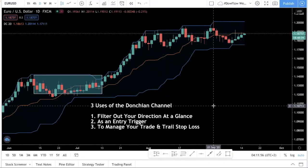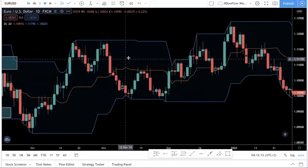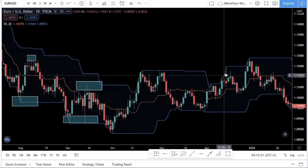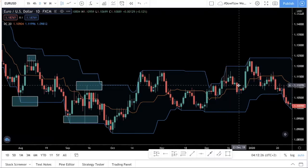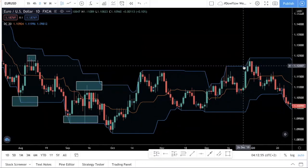The second way to use the Donchian channel is as an entry trigger. Before I go into details, it's very important to mention: please do not just trade off the Donchian channel blindly. For example, if you see that price made a higher high than the 20-day high and you just blindly buy — please do not do that. Indicators are not meant to be used this way. Do not just look at the indicator, see a close above the 20-day high, and buy straight away.